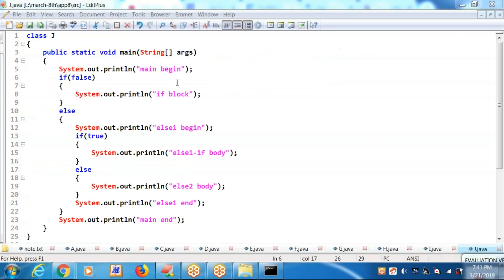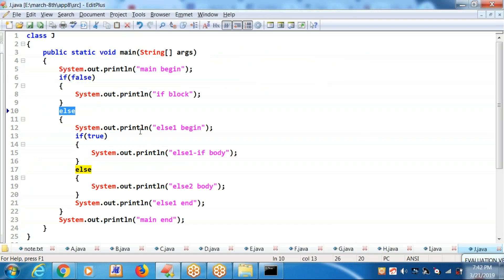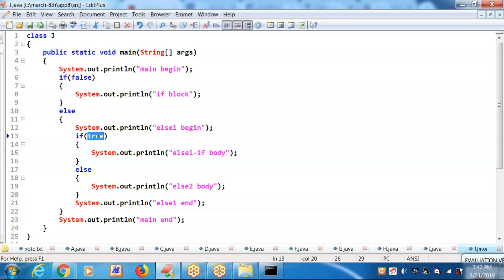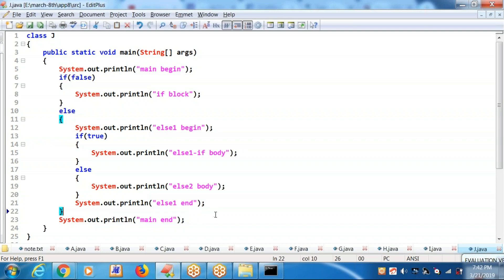Because of the false, it is going to the else block. Else one begin — because of true, else one if body executes. Because of the true, the else will not be executing. You will get else one end, then main end. Check it out.